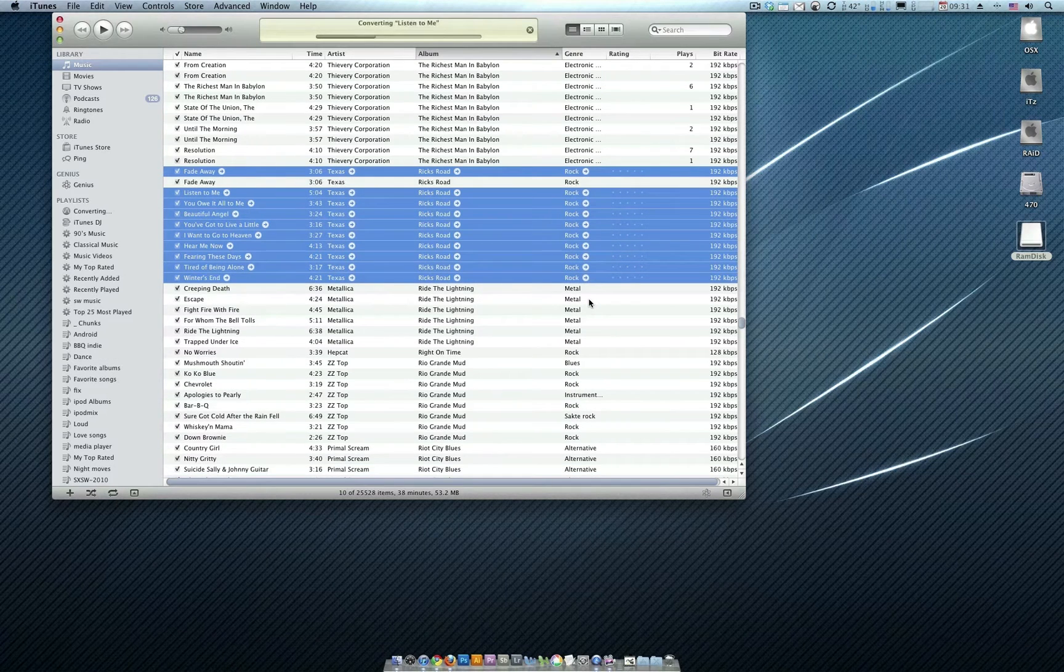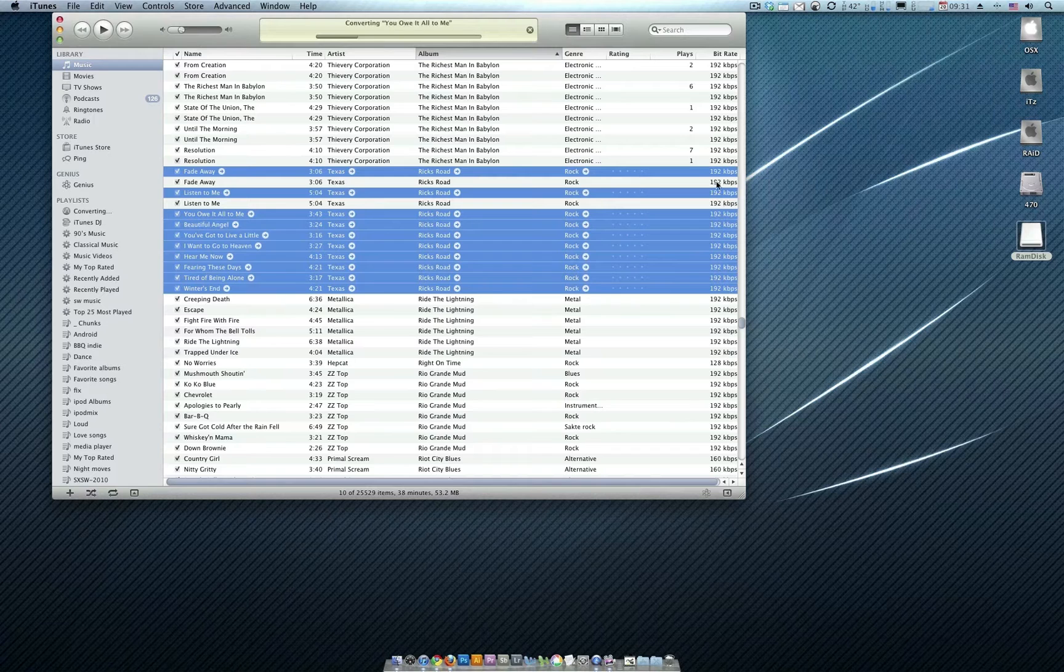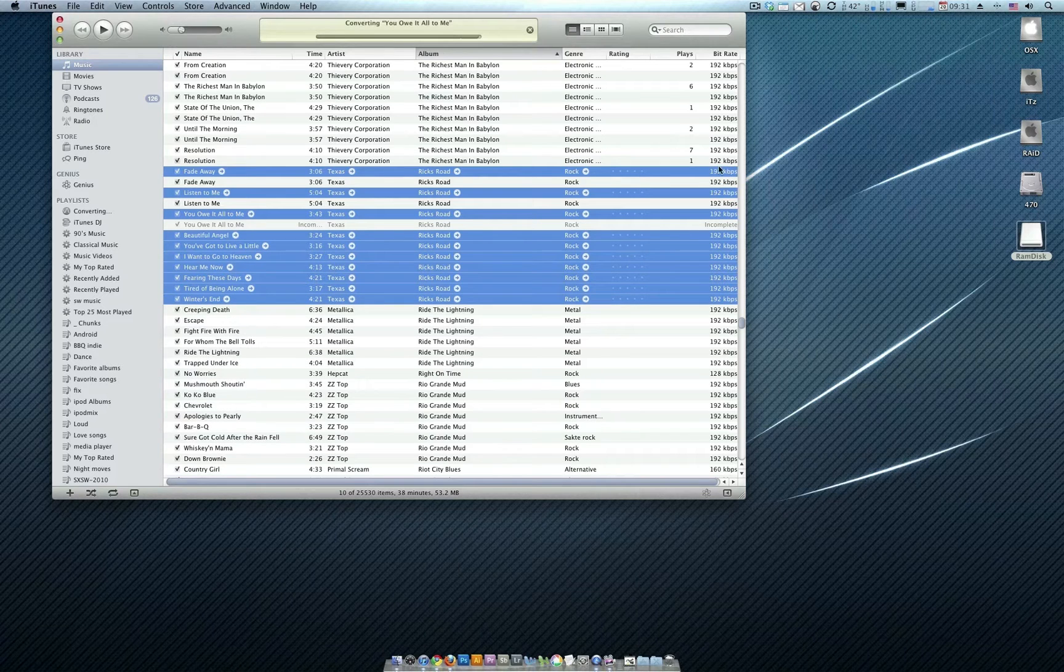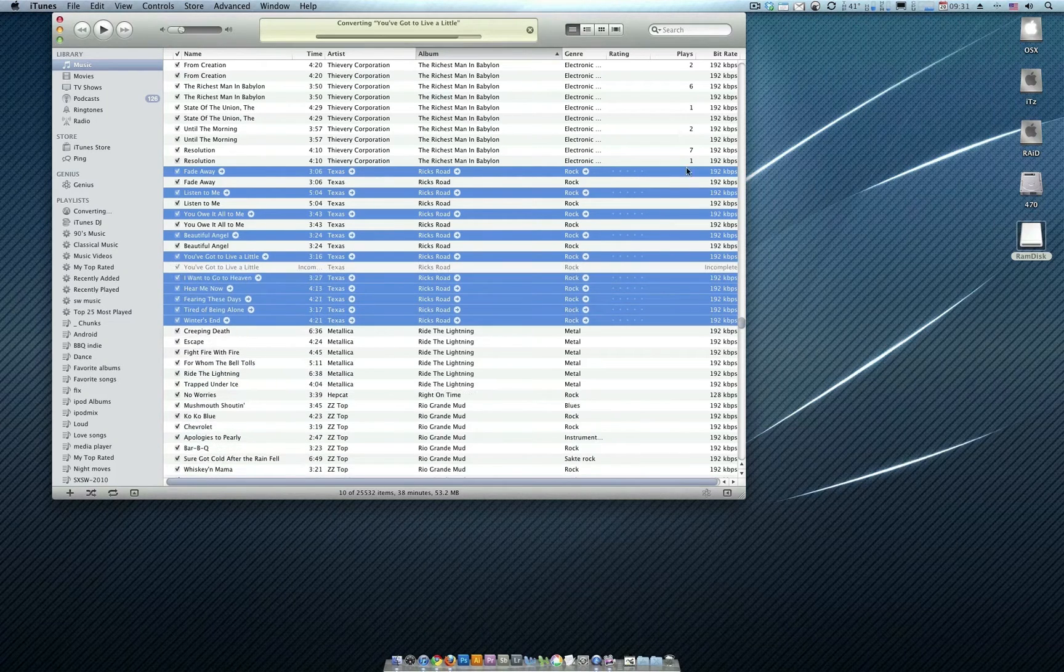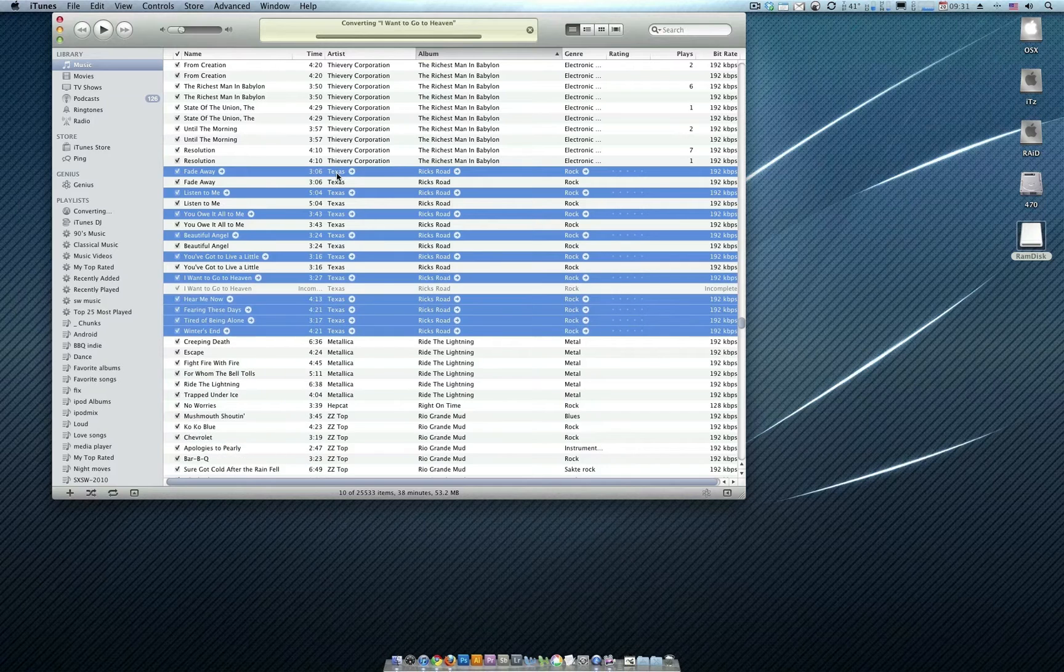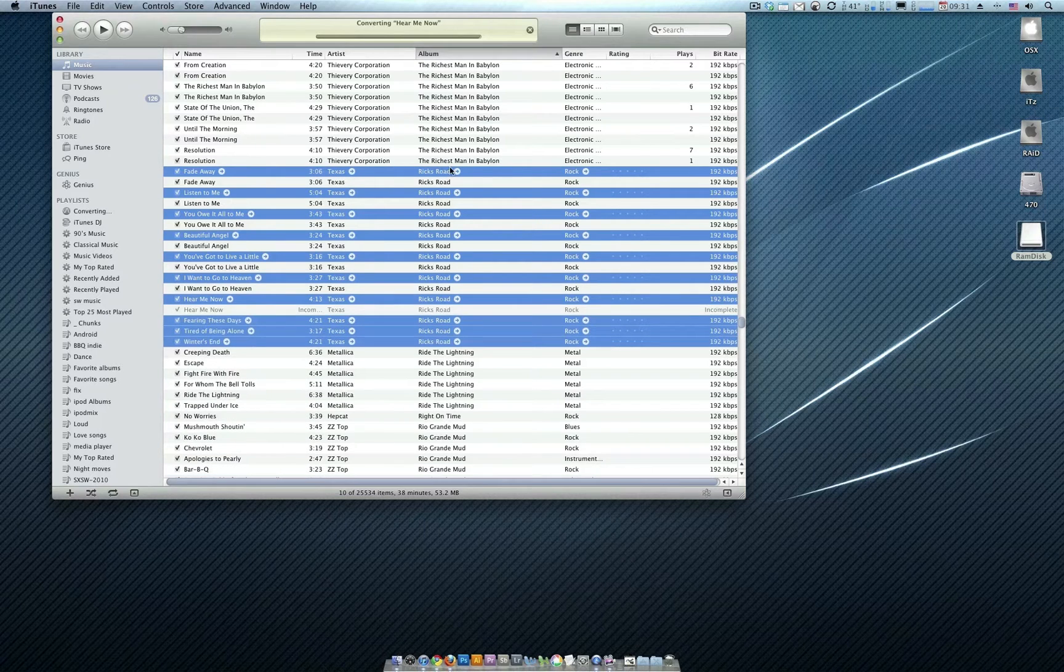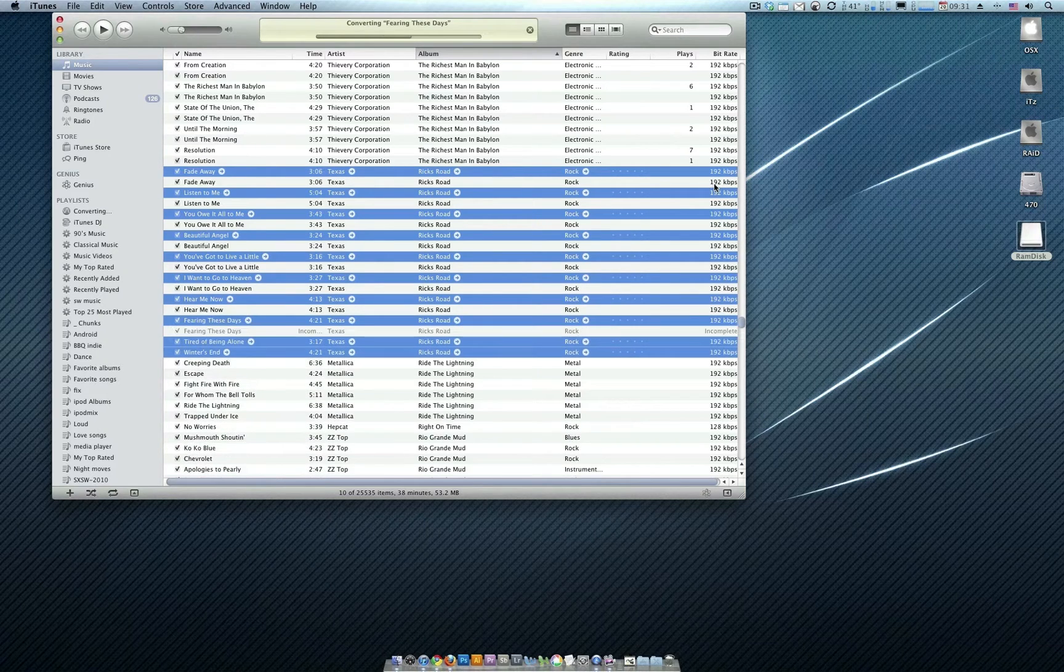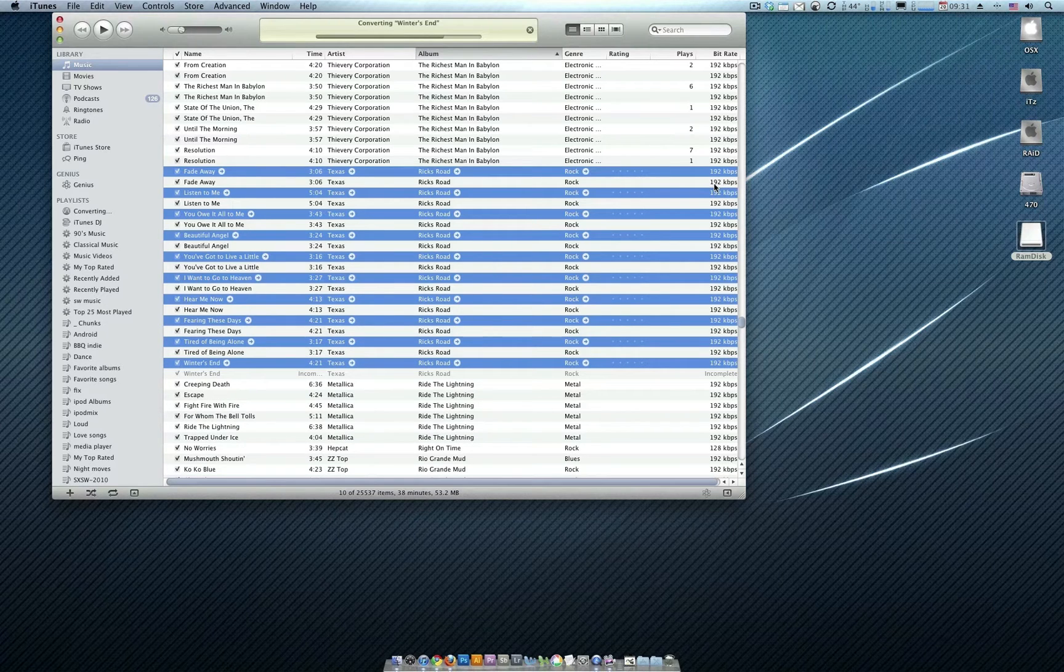Now iTunes is going to rewrite the file. And because we already selected it to be stored as a 192 file, it's going to rewrite the files with all of the information that we put in here, the artist being Texas, the album being Red Book, and the encoding being at 192. When it's finished encoding, we're almost done.